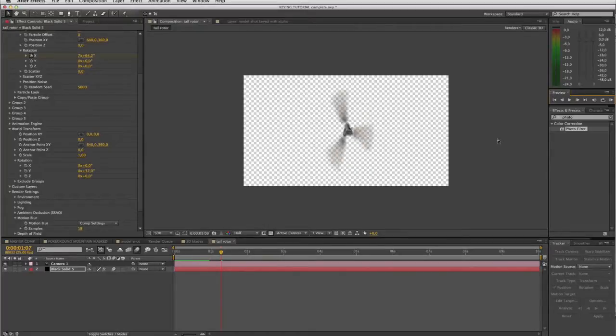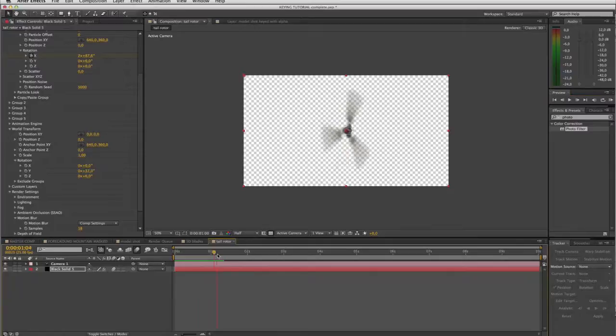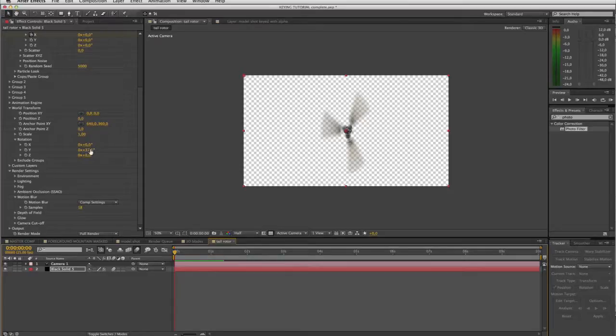I'll just do a brief RAM preview. There we go. Now you can obviously craft this motion blur to have a much smoother cooler filmic look, but for the sake of this tutorial I'm gonna leave it there. And I'm just gonna set our world transform, the y rotation, back to zero.